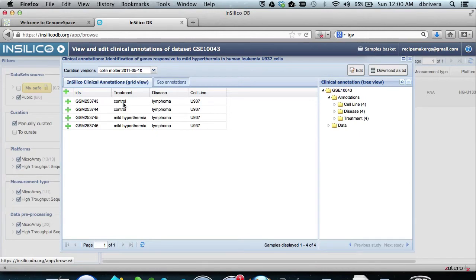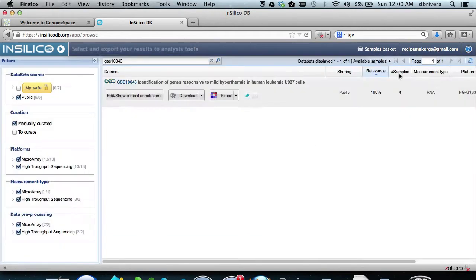Just to take a peek at the data, you can see that two samples are control and two samples are mild hypothermia.